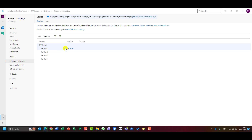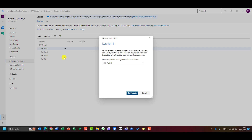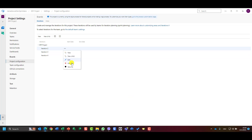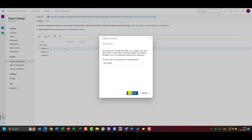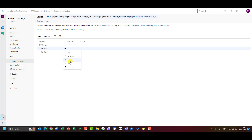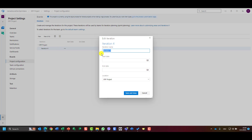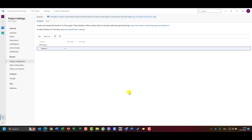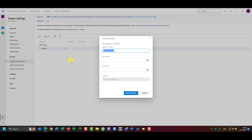I'll delete the existing iterations and rename one of them to 'Release One,' then save and close. Now I'll add a new child iteration and call it 'Sprint One.'